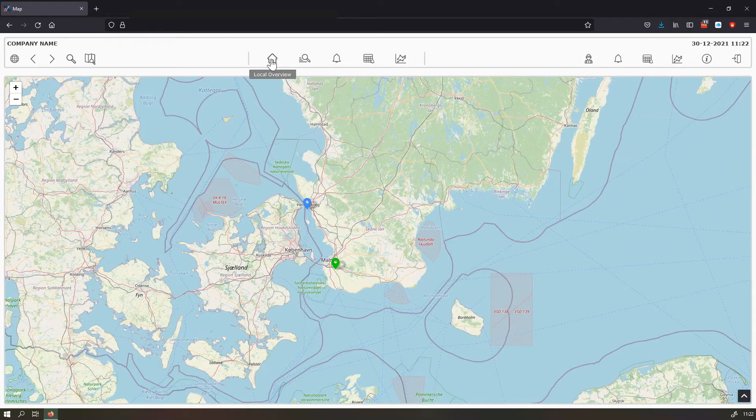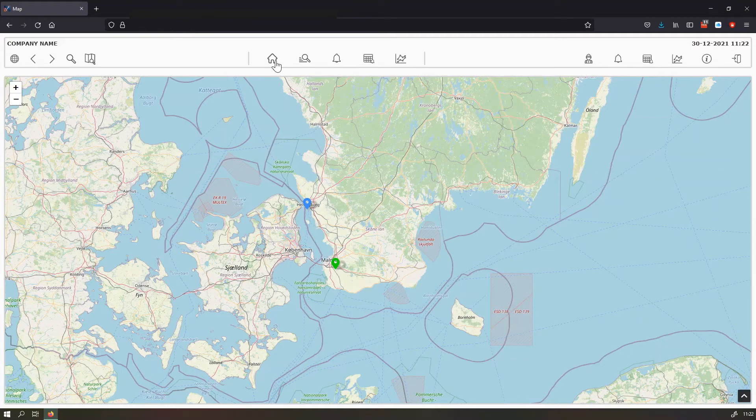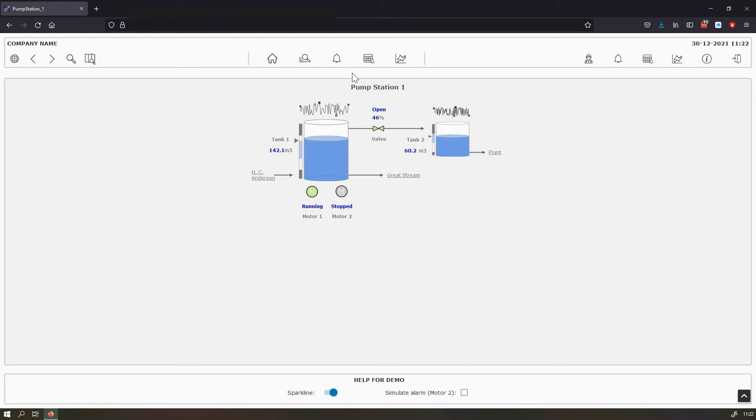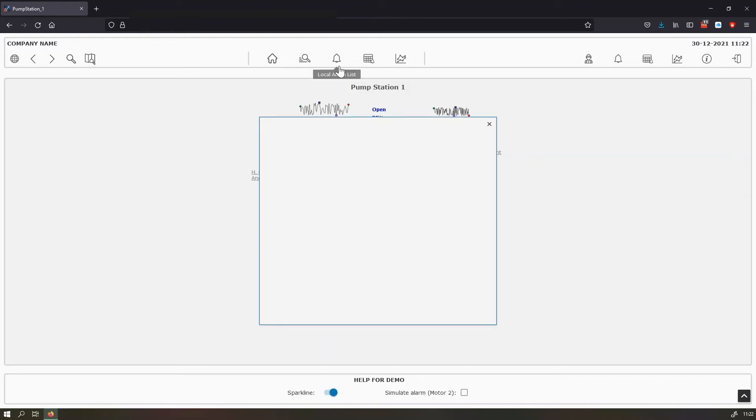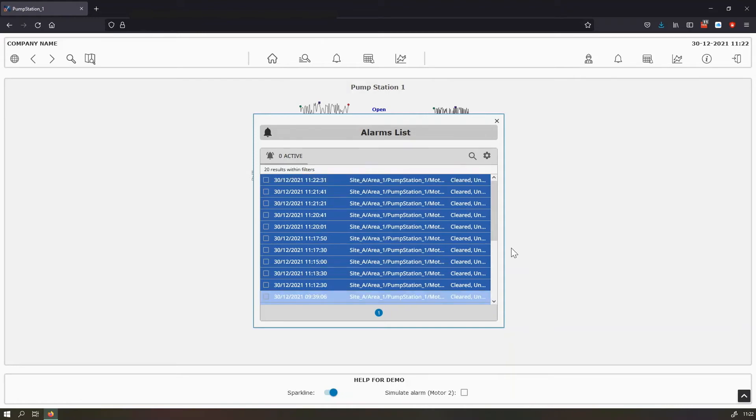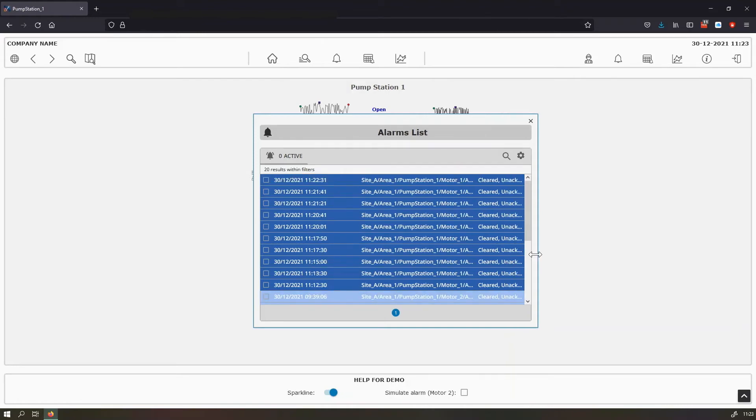And this section here in the middle is used for local options. So for example, when we use the local alarm list or the local alarm journal or the trend tool, we can see the information related to the pump station we have now in the screen. So now we can resize the view if we want.